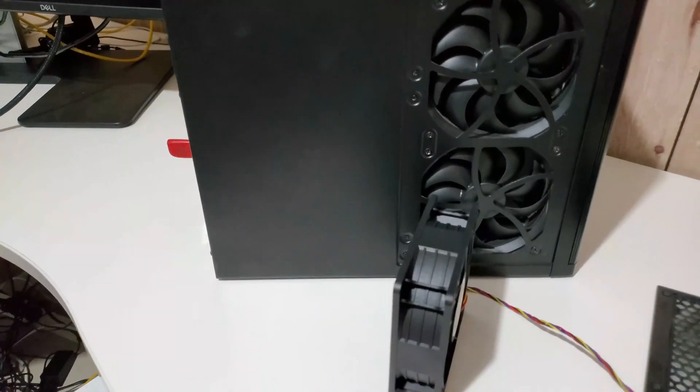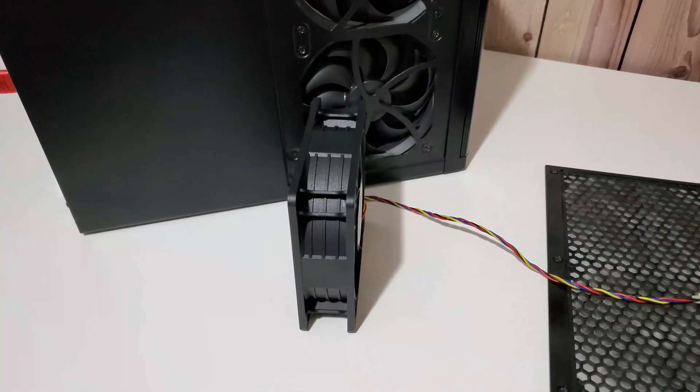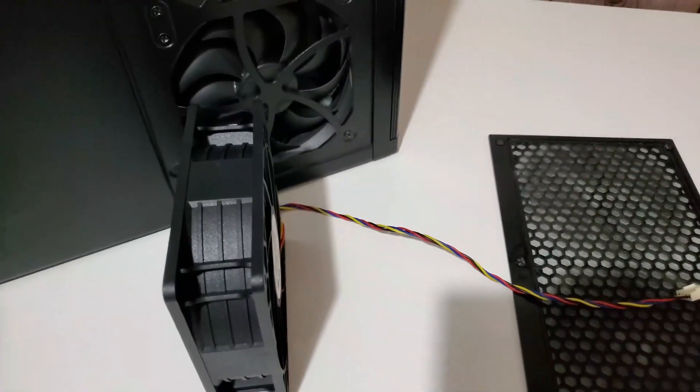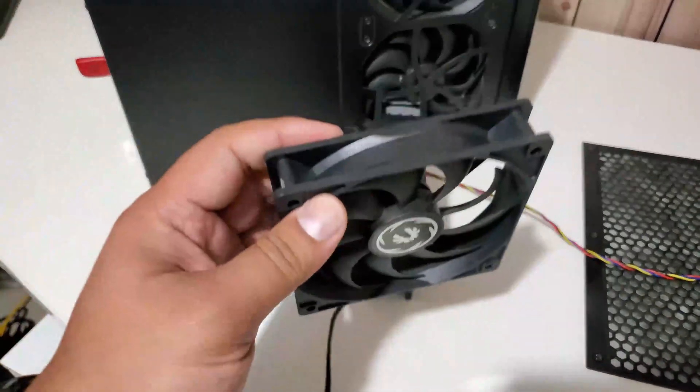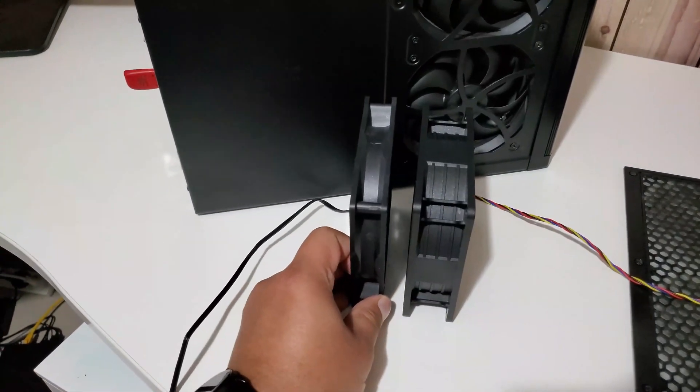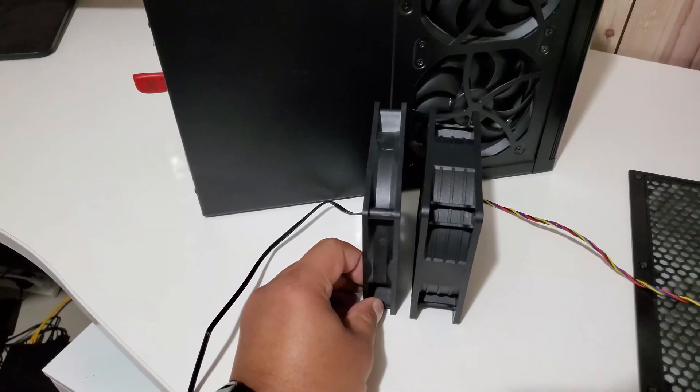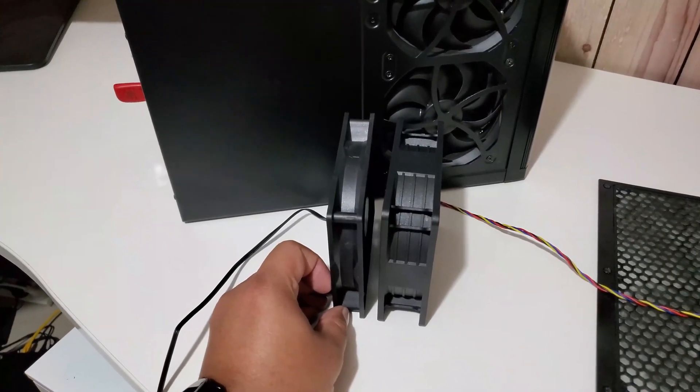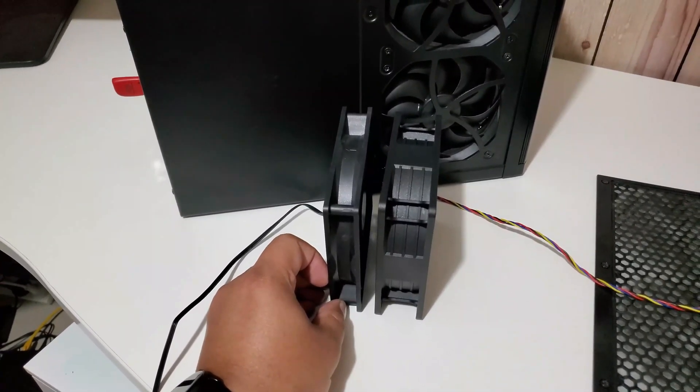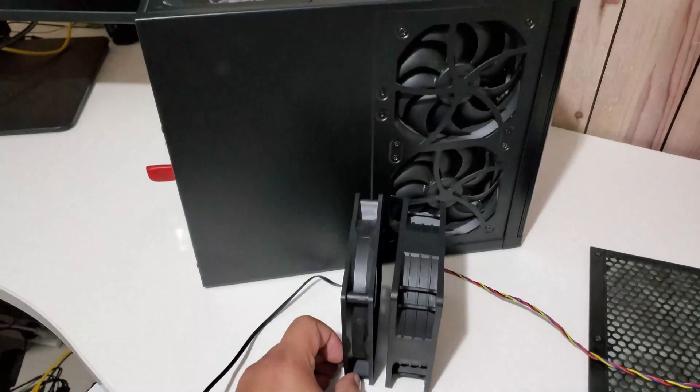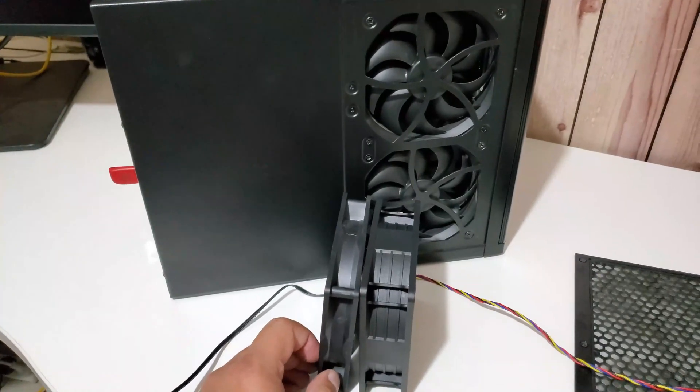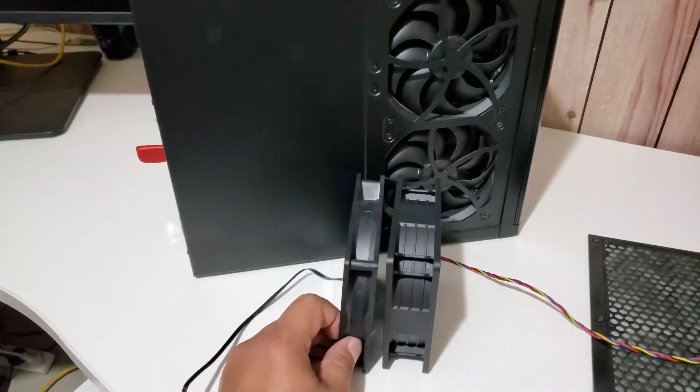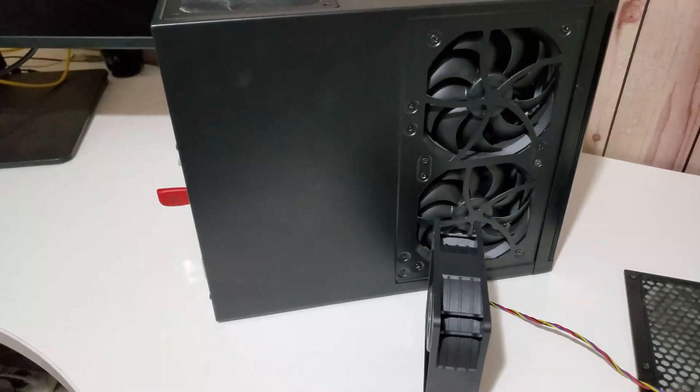If we compare it to another normal 120mm fan, as you can see it's almost double the size. So when they first showed up, I was a bit concerned that they probably won't fit because it's such a compact, small case. But funny enough, they actually did fit.